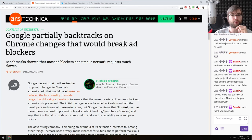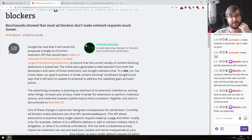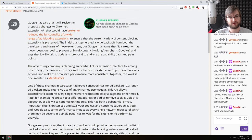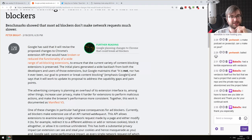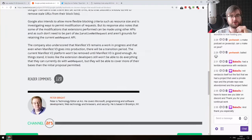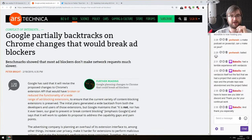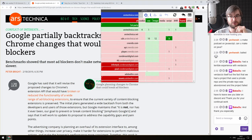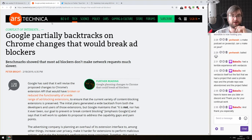Next: 'Google partially backtracks on Chrome changes that would break ad blockers.' They are still not canceling their plan to gut extensions — they're just extending the capabilities of Manifest V3 to account for some things that blocking extensions wanted. If Google goes through with these changes, I unfortunately will have to switch to Firefox, because I do like my uBlock Origin and similar tools — I cannot live without them.